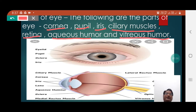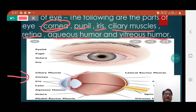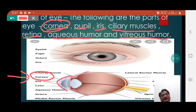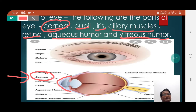Cornea, Pupil, Iris, Ciliary Muscles, Lens, Aqueous Humor, and Vitreous Humor are the important parts of the eye. Cornea is actually the non-vascular part of the eye. Since cornea is a very important part of the eye, cornea also gets infected by bacteria, and the disorder caused due to infection of cornea by bacteria is called conjunctivitis.